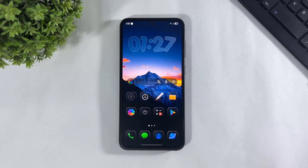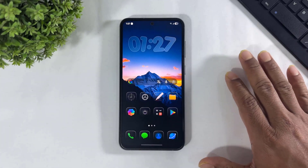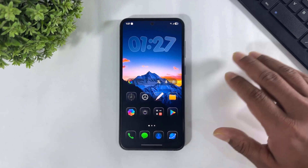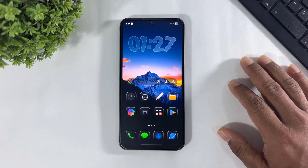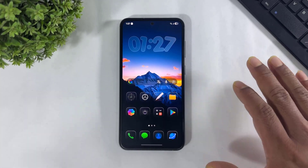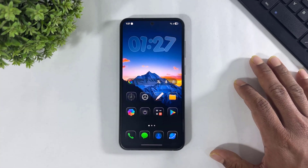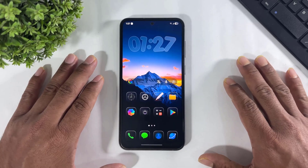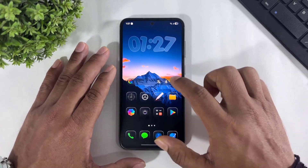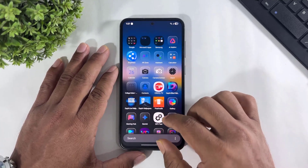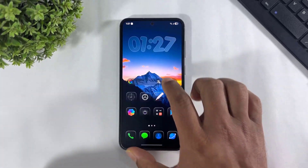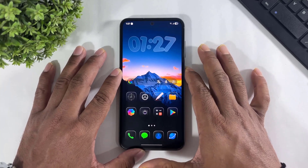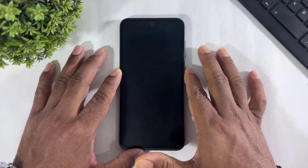Hey, what's up guys. Recently I posted a short video about my HyperOS setup on my Galaxy, and many users asked me on Instagram and YouTube how I set up my Galaxy like HyperOS. So today in this video I'm going to show you how to convert your Galaxy into HyperOS 3.